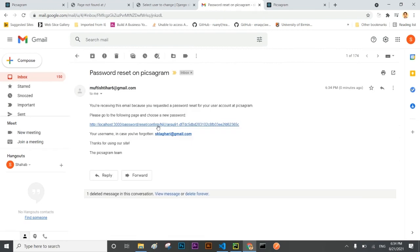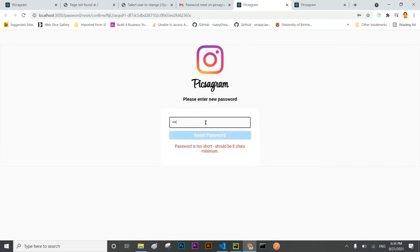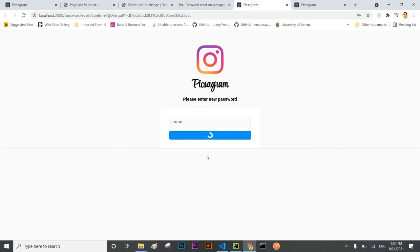Now I'm going to reset the password. Here I'm going to change the password and I'm going to reset it.